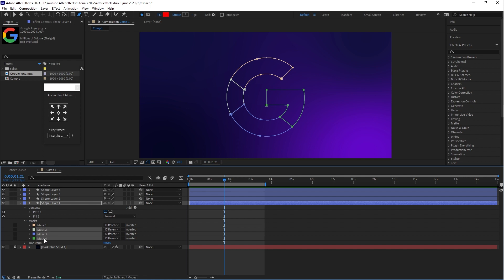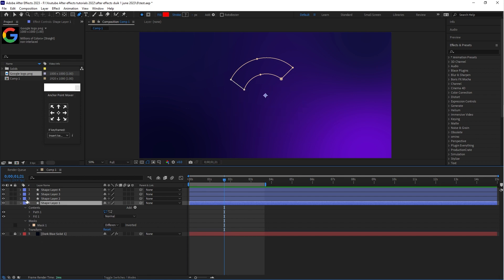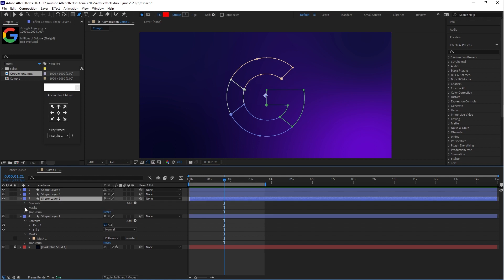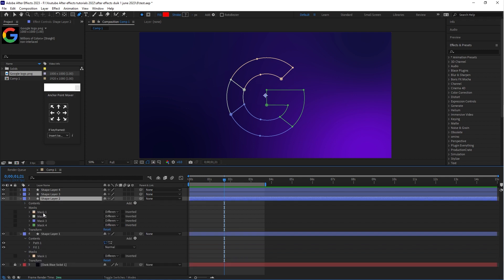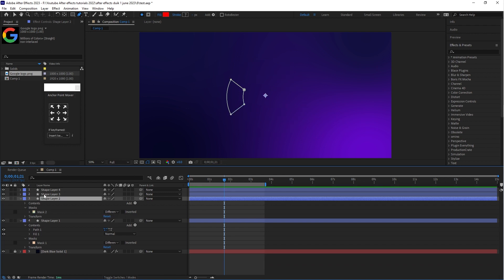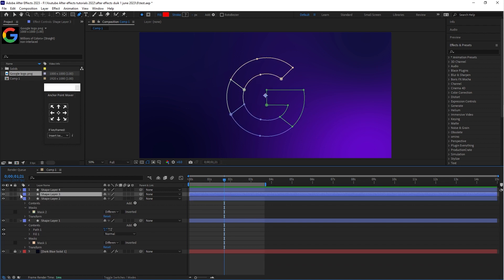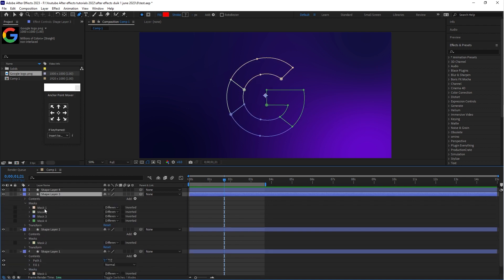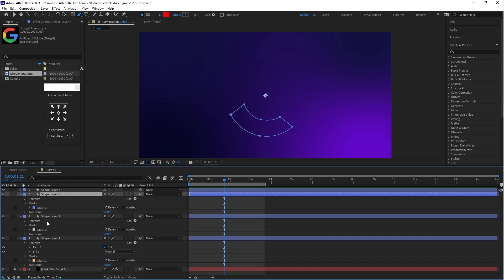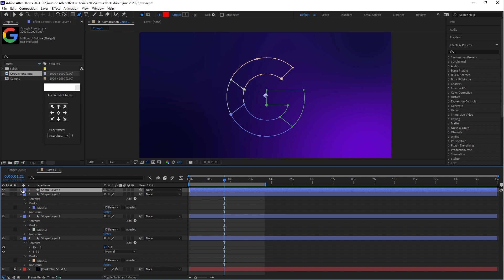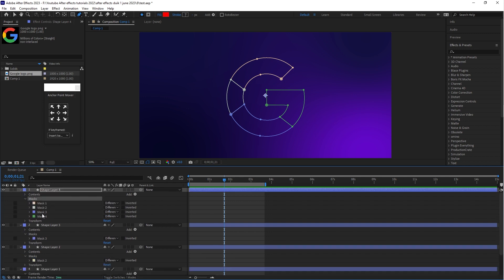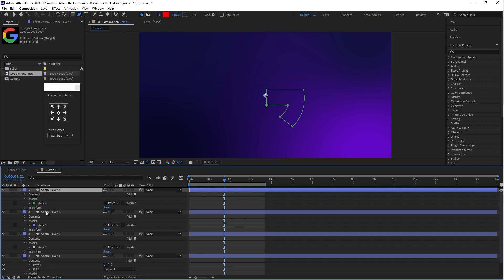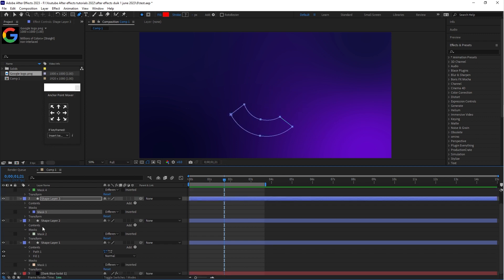On shape layer 1 I just need Mask 1, so delete the rest of the masks. Follow the same process on layer 2 — keep only Mask 2 and delete the rest. On layer 3 keep only Mask 3, and on layer 4 keep only Mask 4. As you can see, there are a total of 4 masks.